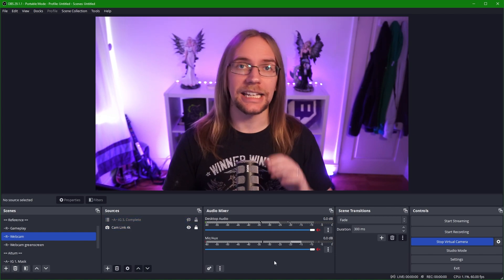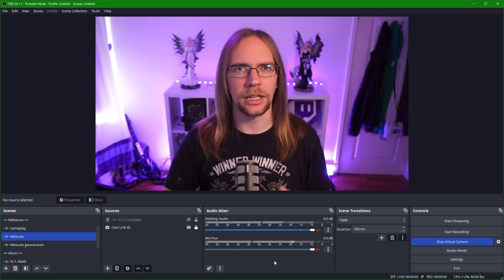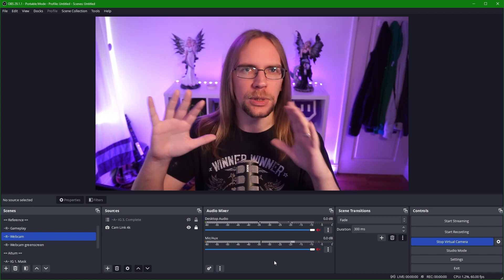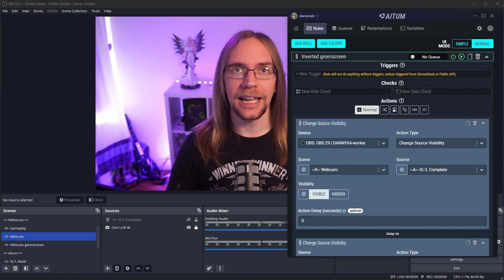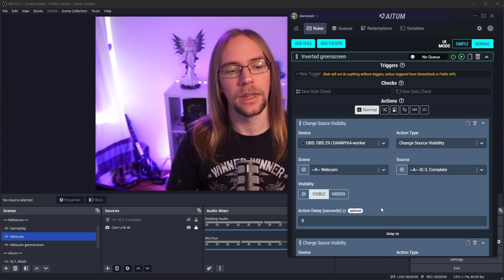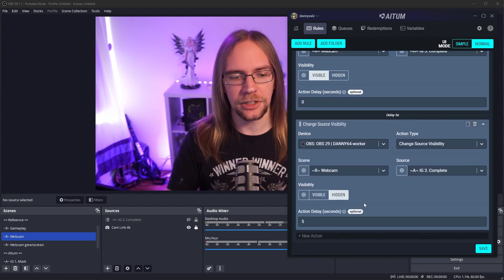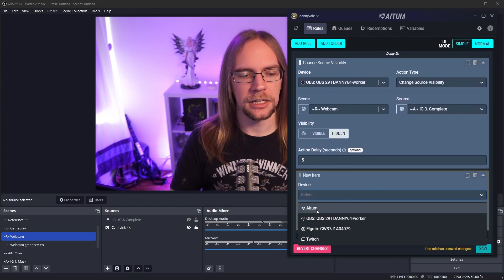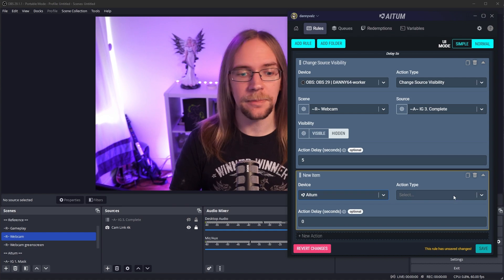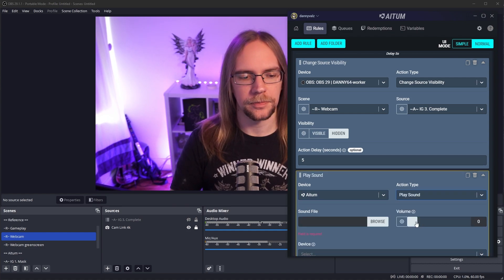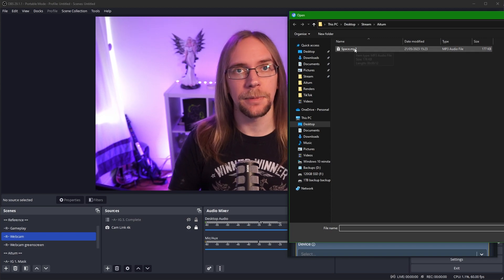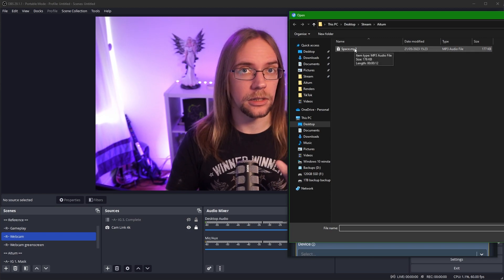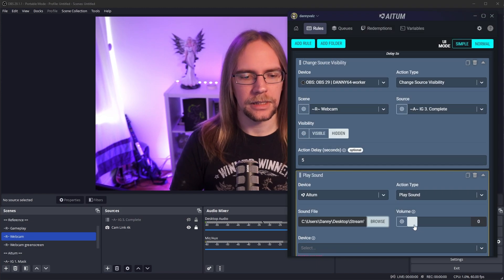We then want to add an interesting sound. So I found one ahead of time, which has this like white noise, ethereal, spooky sound effect. It's really cool. So what I'm going to do is open up Aitum and we want to have that play as soon as we show our inverted green screen. So I'm going to go to the bottom of my custom action. I'm going to press new action, set the device to Aitum because that's what we're playing the sound here. And then the action type will be play sound. I'm going to select my sound file, which here is spaced mp3, which is precisely 12 seconds long. And that's important.